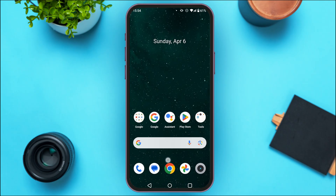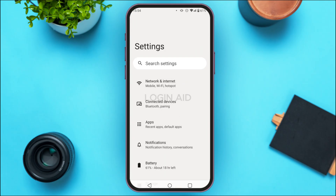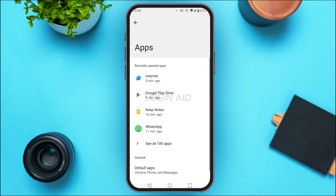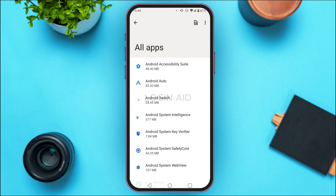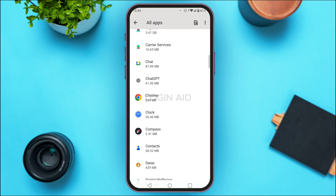To do that, launch Settings on your device. As you can see, Settings has been opened. You'll be able to find several options here. Find the option for Apps and tap on it. Now tap on the option 'See All Apps.' You'll be able to see all the applications listed here.